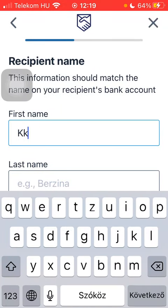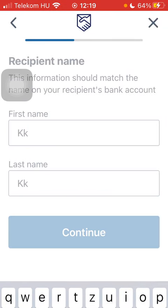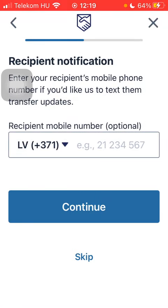Type in the first and last name of your recipient. After that, you can add the phone number of your recipient, but you can also skip it.